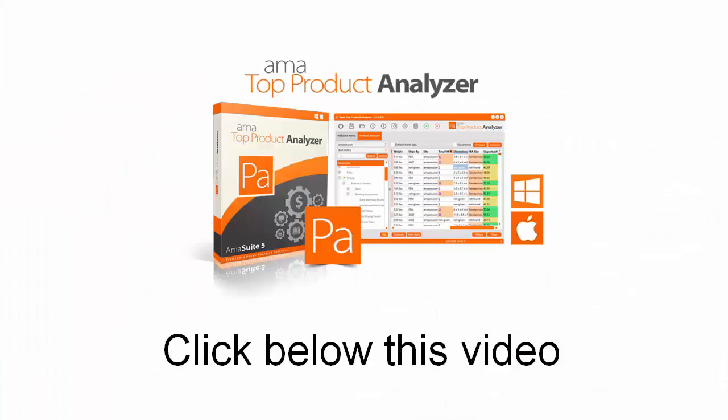But if you're at the stage in this process where you just have no idea what it is you'd like to sell, this software will help you narrow down your choices. So pick the software up by clicking the button below this video.